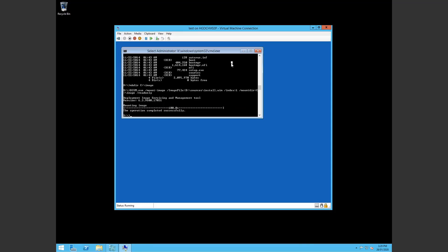Alright. So that's all done. It's been mounted successfully. Now we can run the command to clean up the image and restore the health based on the source we've just created which is under C:\image.